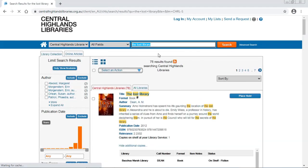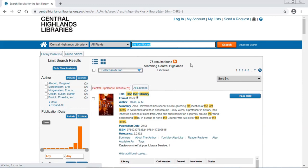So there are 78 results found for The Lost Library, but I'm pretty sure mine will be in the first view, because I knew the title exactly.